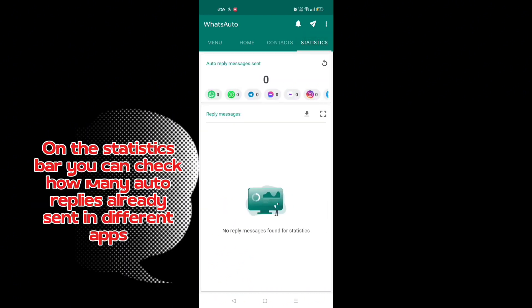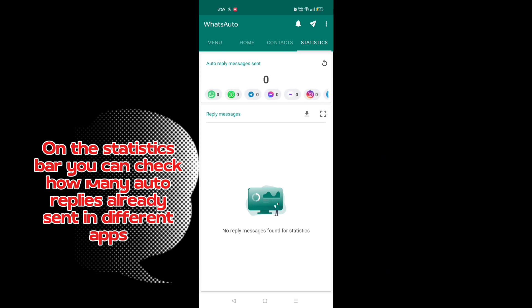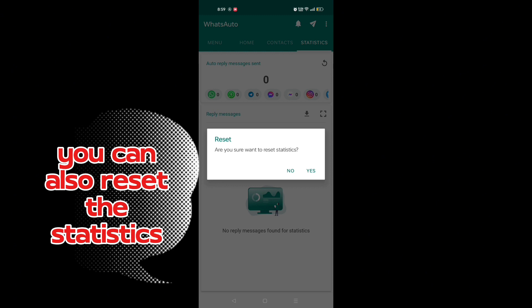On the statistics bar, you can check how many auto replies already sent in different apps. You can also reset the statistics.